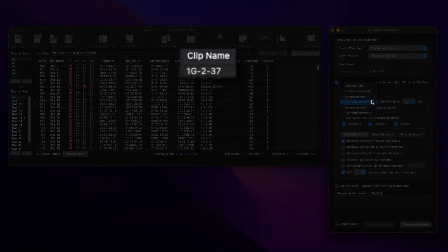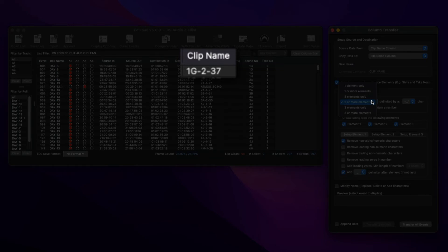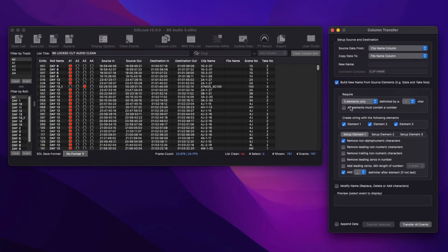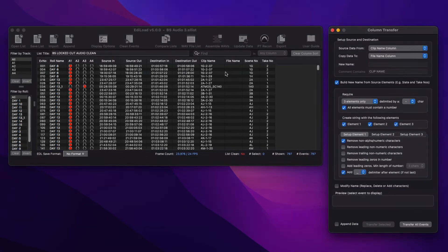Set the Require controls so only clip names that contain the correct data is processed. For example, if you wish to extract the scene and take numbers from these clip names that contain a scene, take, and slate number, select three elements only with a hyphen delimiter, and check all elements must contain a number. With this setting,